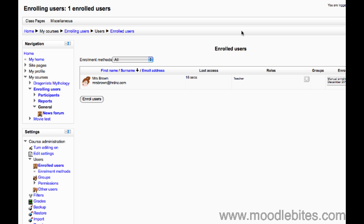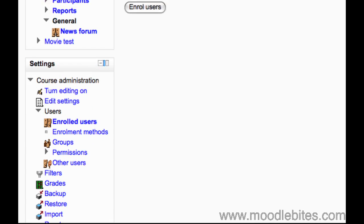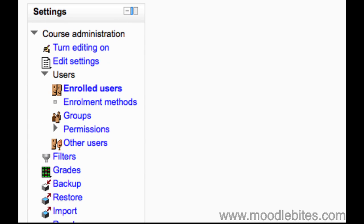Chances are when you first created your course you skipped over this page because you did not know which students would be in the course. But it is easy enough to get back to. Simply go to your course and in the settings block under course administration you have users. Click the arrow to expand that submenu and click on enrolled users and you are there.